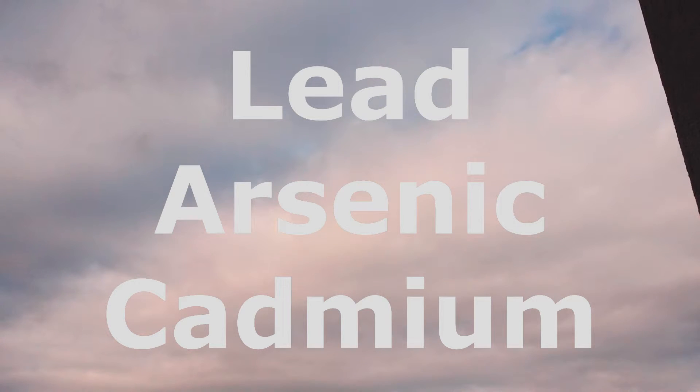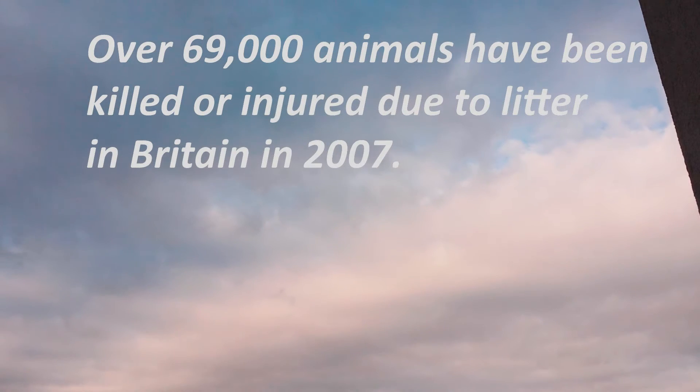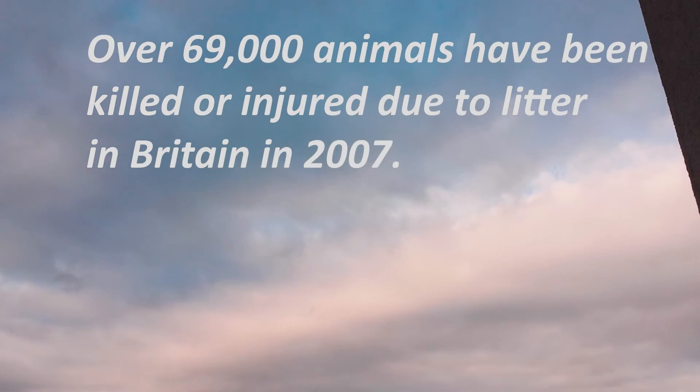The second reason is that the materials that are flytipped can often contain harmful chemicals like lead, arsenic, and cadmium, which can be lethal to the local wildlife. These chemicals can also be extremely harmful to humans if ingested. Due to rainfall and runoff, these chemicals can make their way into rivers and streams, contaminating them also.